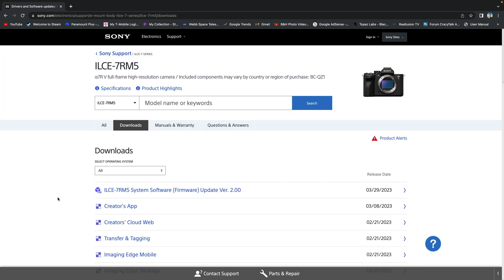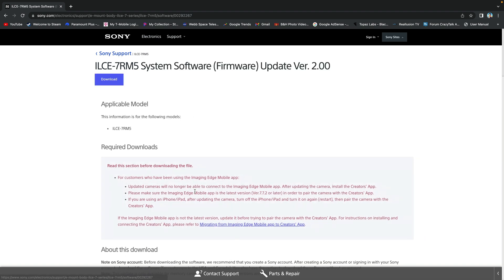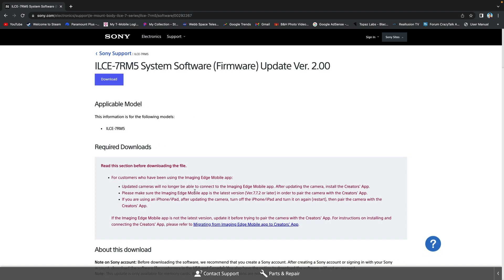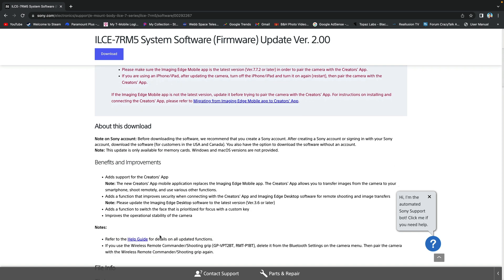Then select the link ILCE 7R M5 System Software Firmware Update version 2.00. You could scroll and read the details, pretty much about what I am doing right now, or continue and watch me.